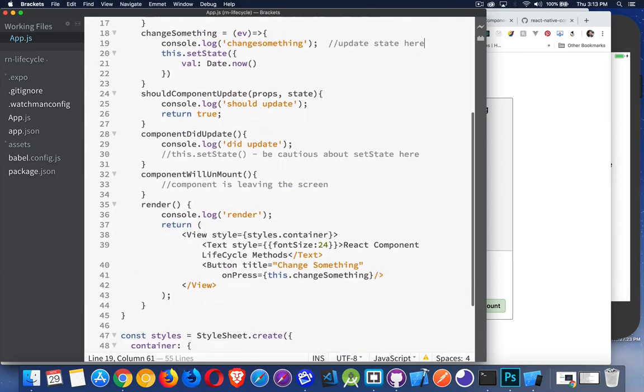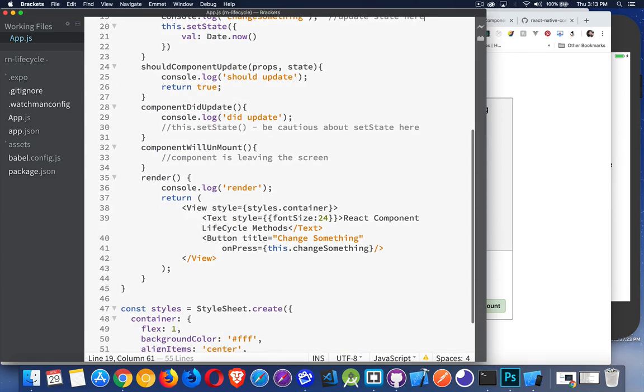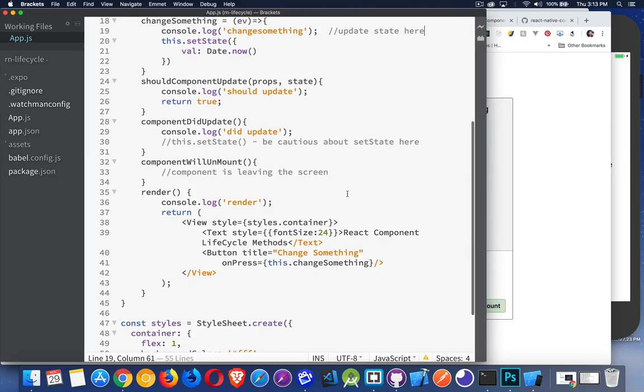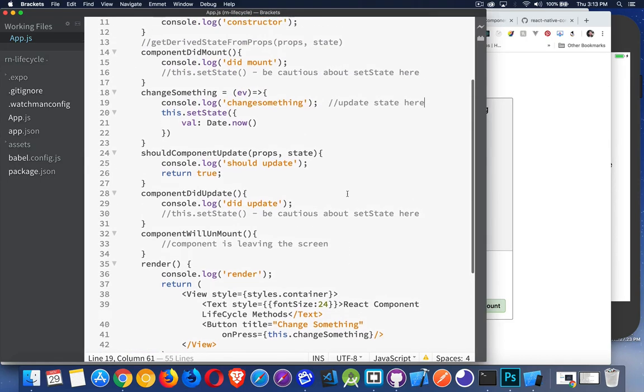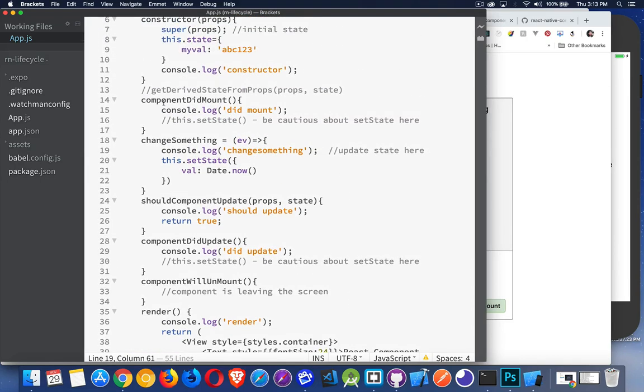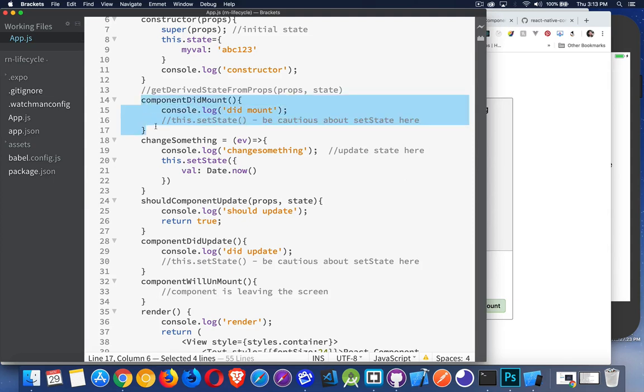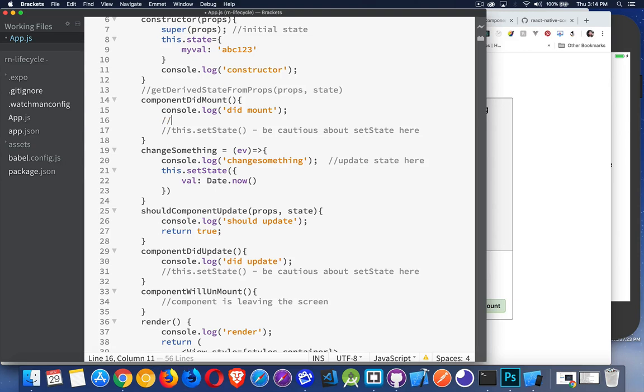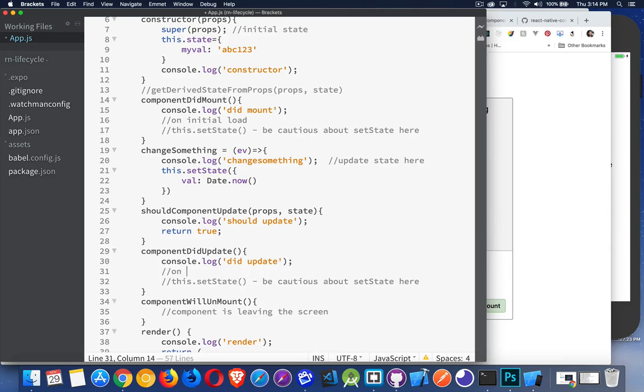So there's an example with all the different lifecycle methods. For componentDidMount, remember that this is on the initial load. This is on the initial load, componentDidMount. And then componentDidUpdate, this is on future loads. So it's not the initial one, but it's the future loads. That's when this one takes place.